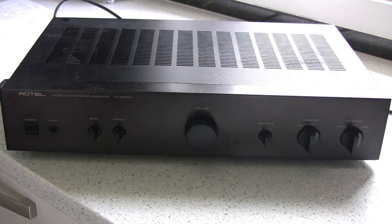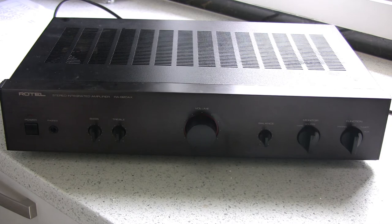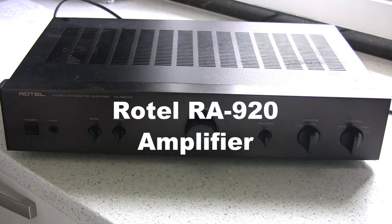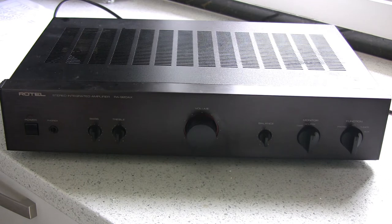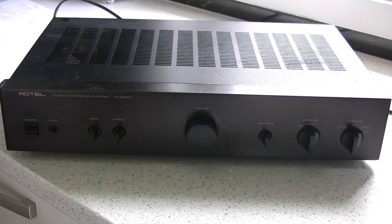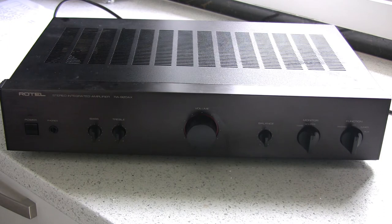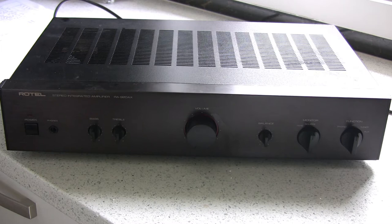This is a Rotel RA920. It's about 25 years old and it's faulty - the left-hand channel has no output whatsoever. In this video we're going to have a look and see what's wrong with it and hopefully fix it.